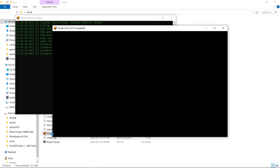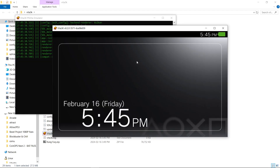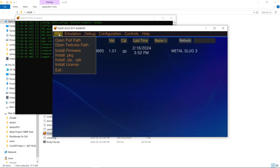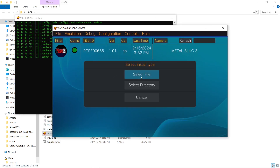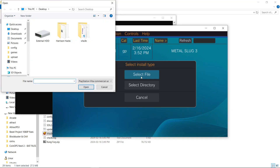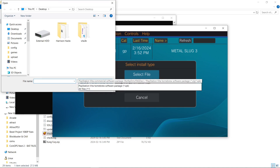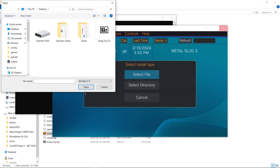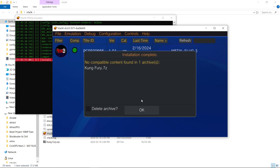So when we open up Vita3K and we go to File, Install Zip, Select File — I know on my desktop I have a game there. So I have to do the drop-down, All Files — it's a 7-zip. I'll go to open it. It will not work. It just does not work.